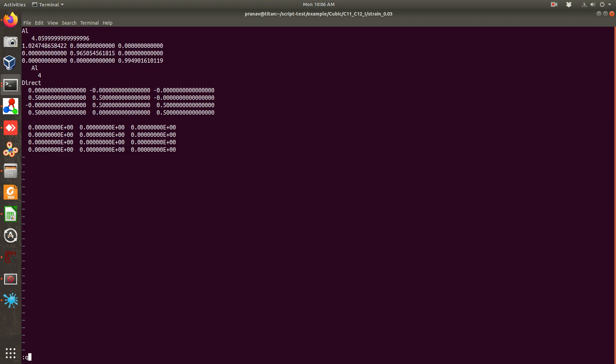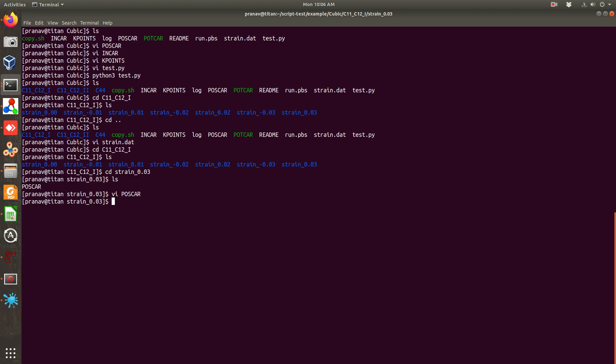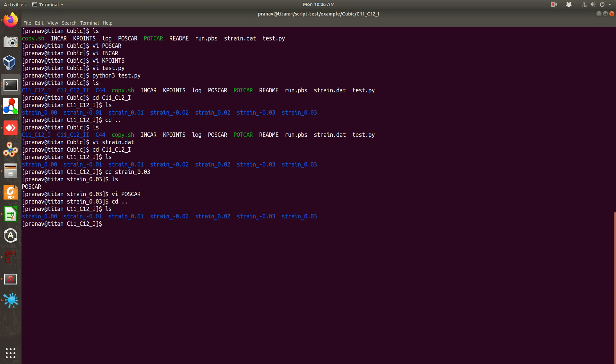For more detail what kind of distortion is there you can refer the paper. Now once you already have POSCAR you have to bring your INCAR, KPOINTS as well as POTCAR to run this calculation.